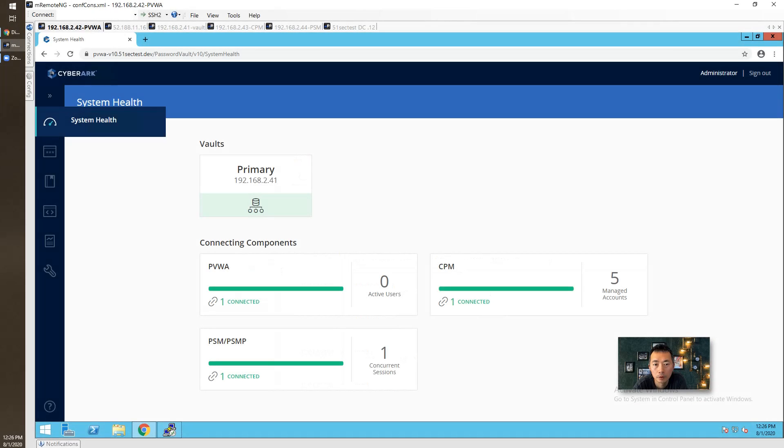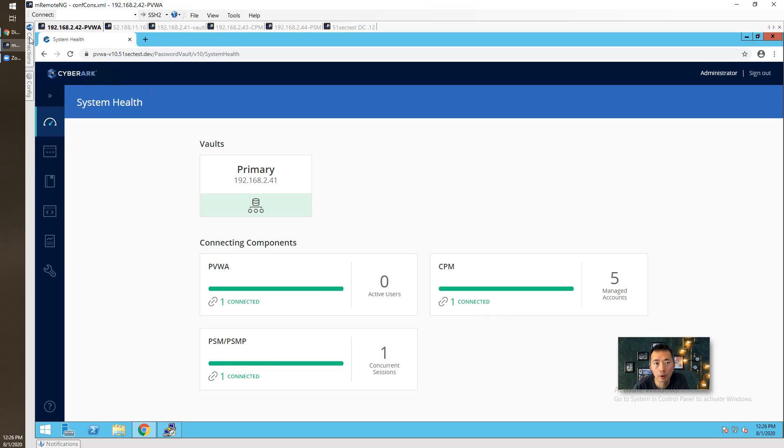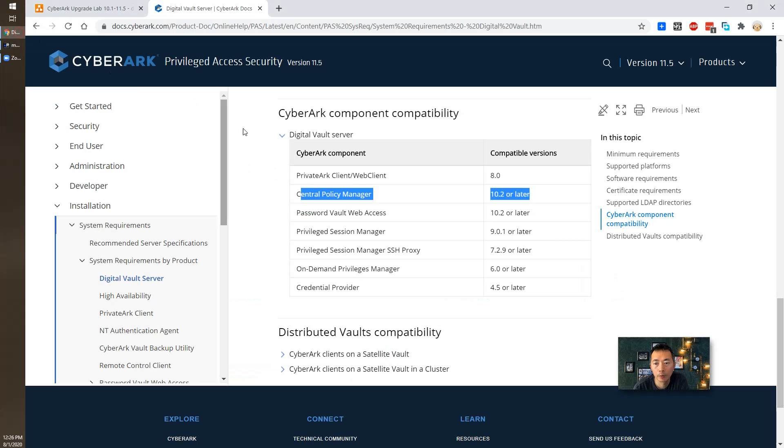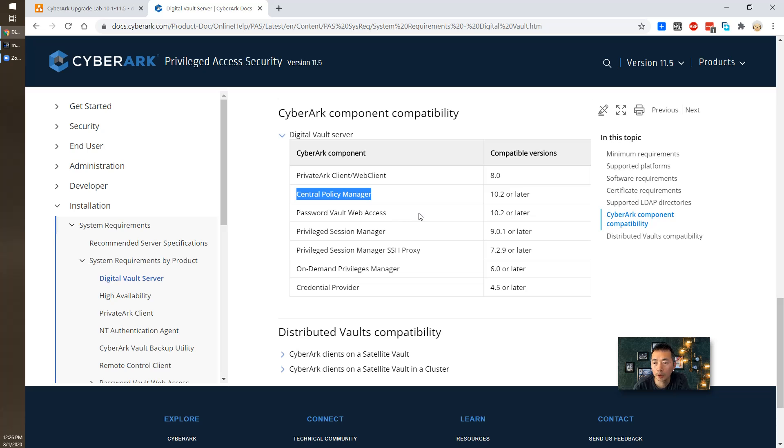So from what I see, the PVWA 10.1 is still able to work with Vault 11.5. CPM also can change the password. So I'm gonna continue to do testing and upgrading and recording more videos regarding this update. Thank you for watching.